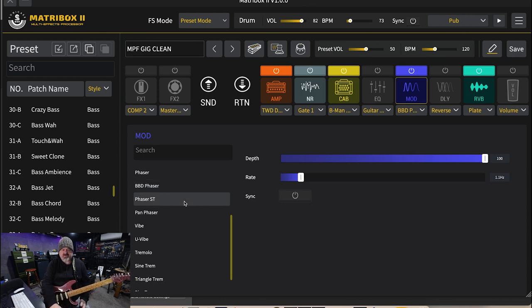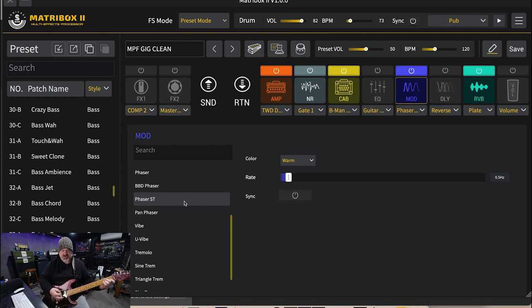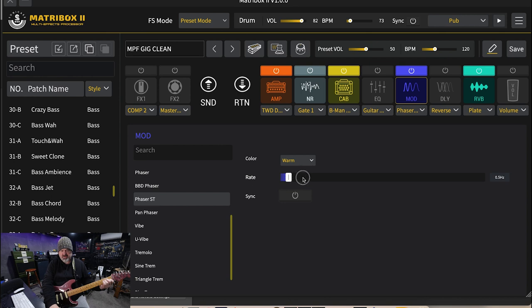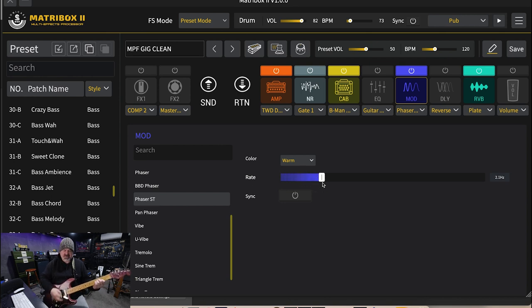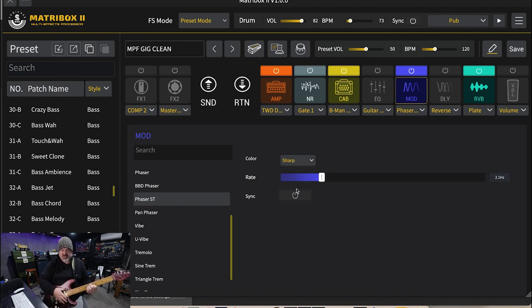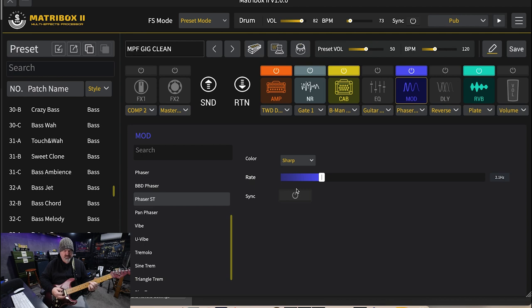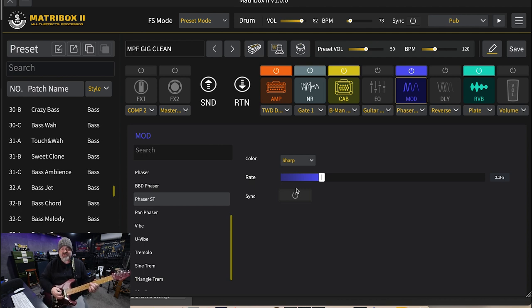Very very subtle phaser ST. Based on Electro Harmonix Small Stone. That sounds more like a phaser. There's a warm mode or a sharp mode. There you go that's what I'll use a phaser for it gives that nice funky sound.